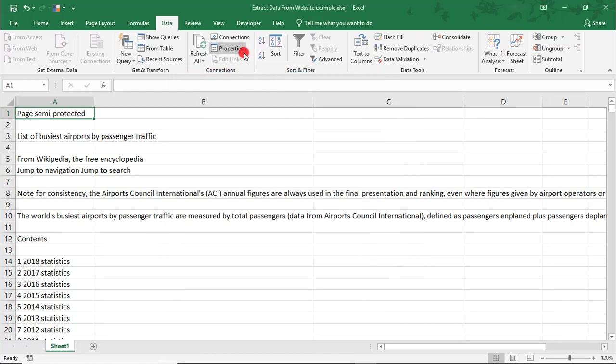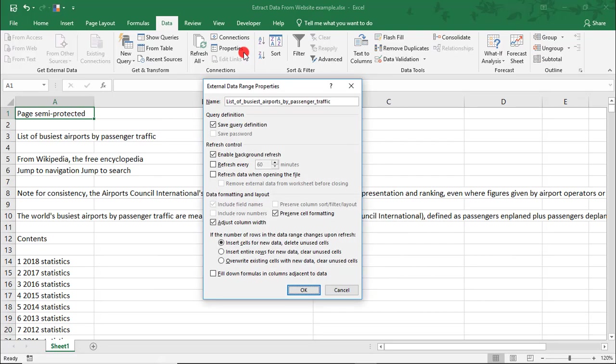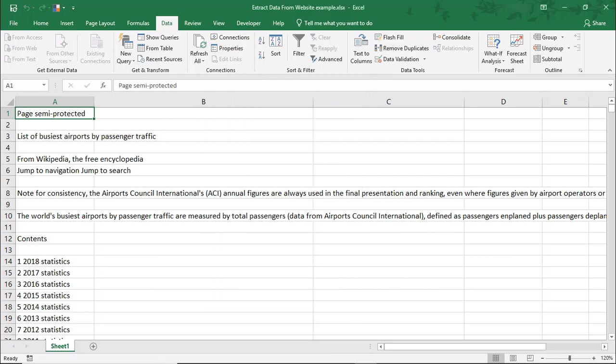You can also click on Properties here to update those settings if you need to. The next way we're going to pull data from a website is by using Get and Transform,